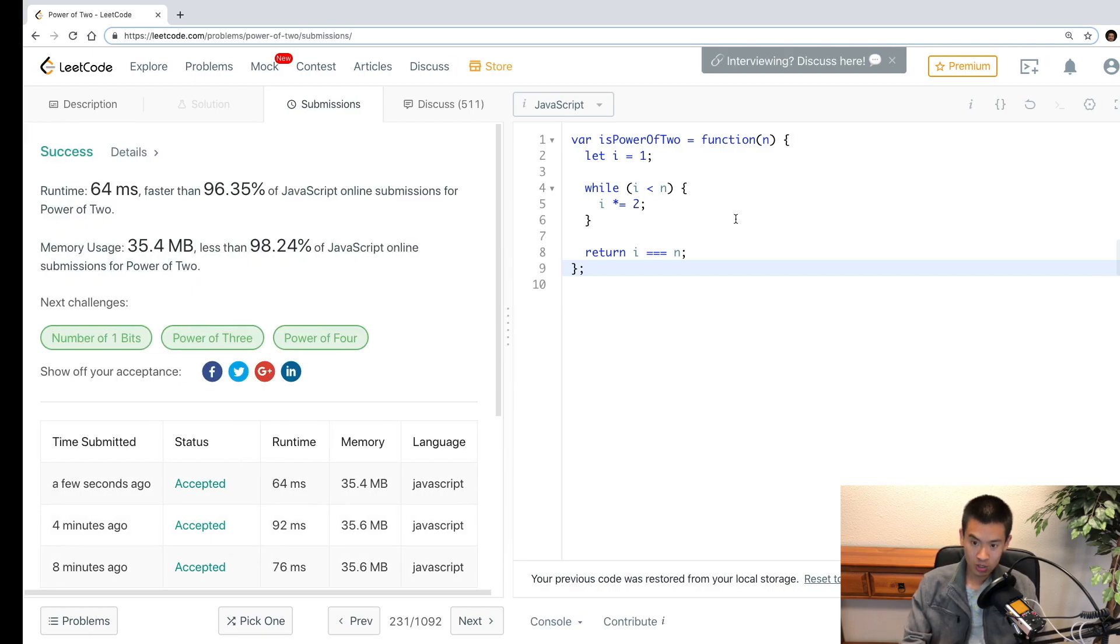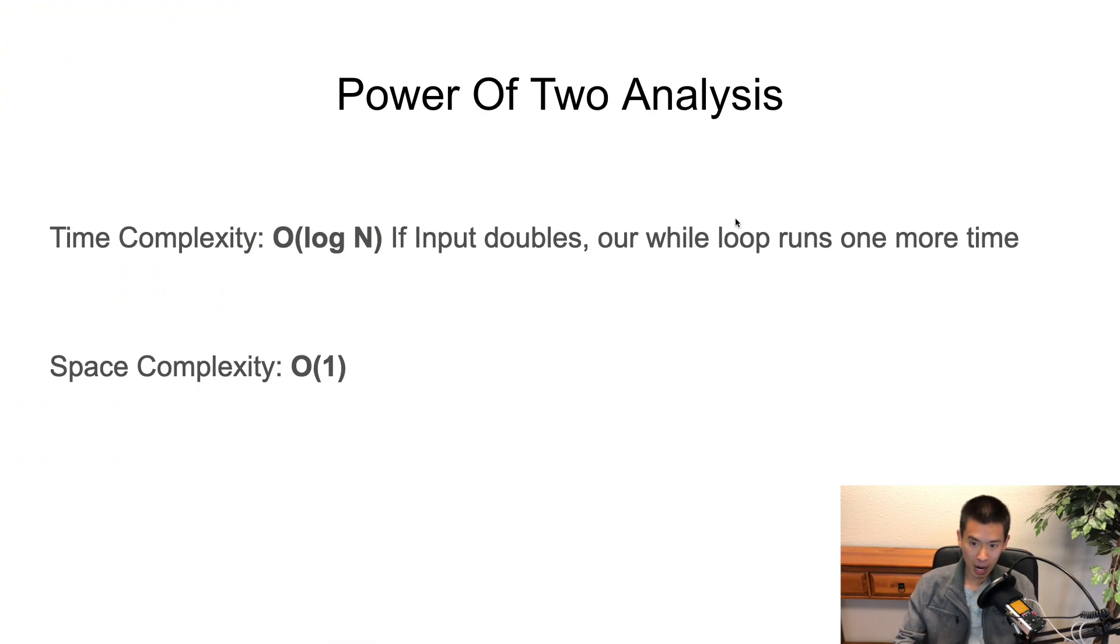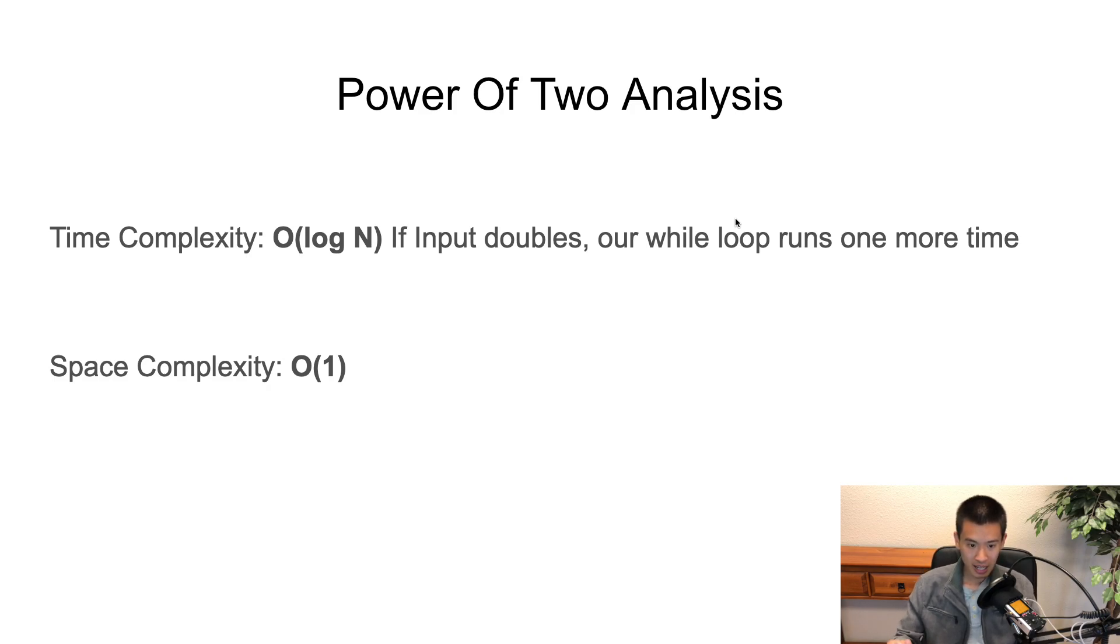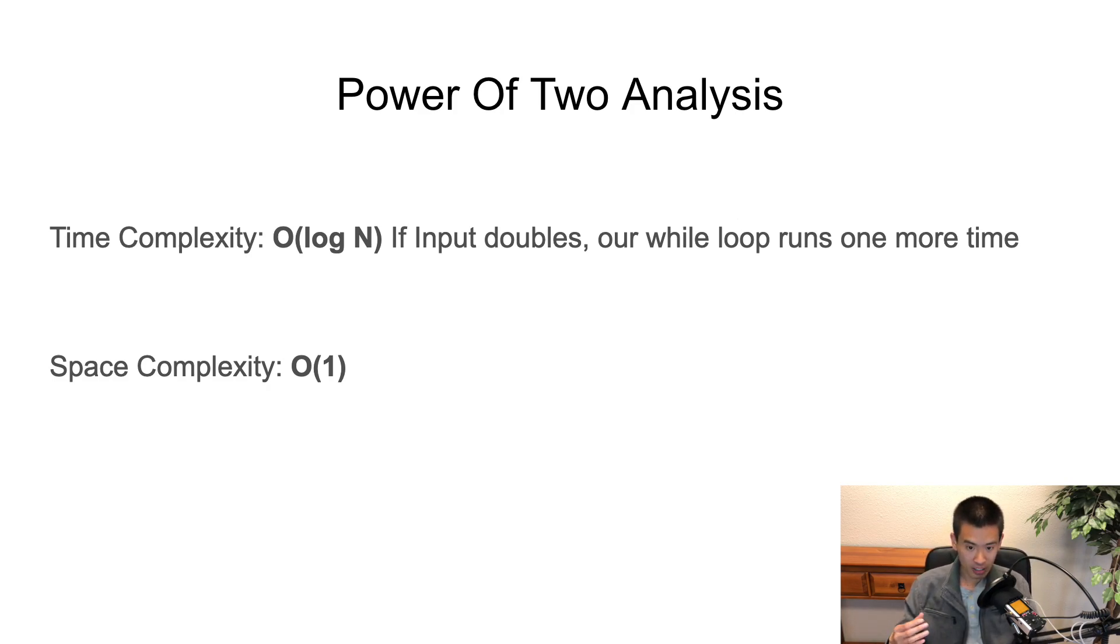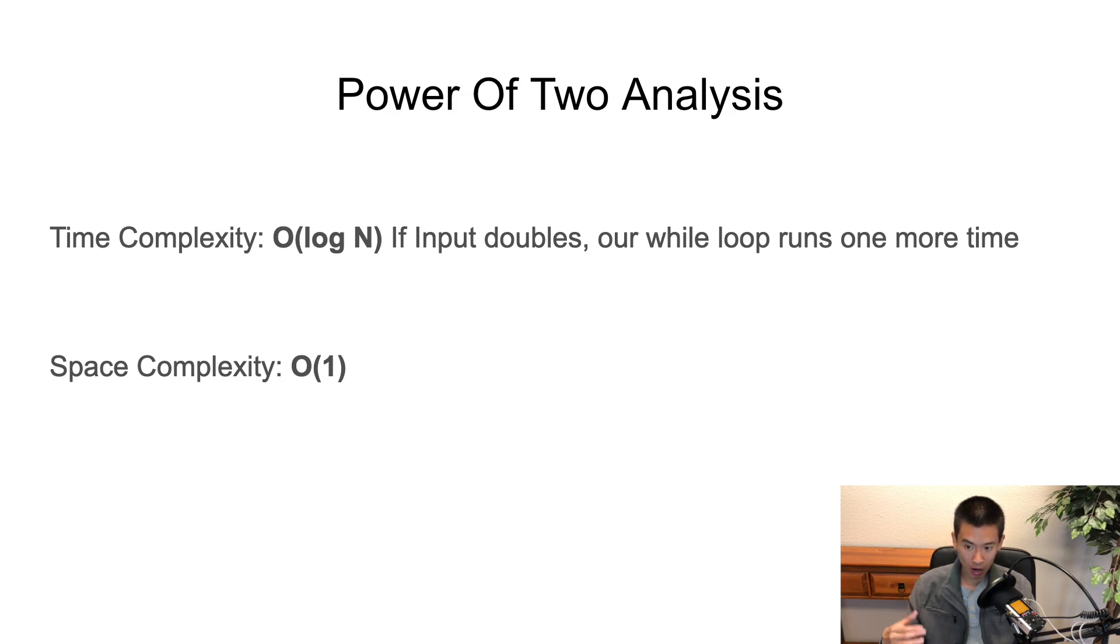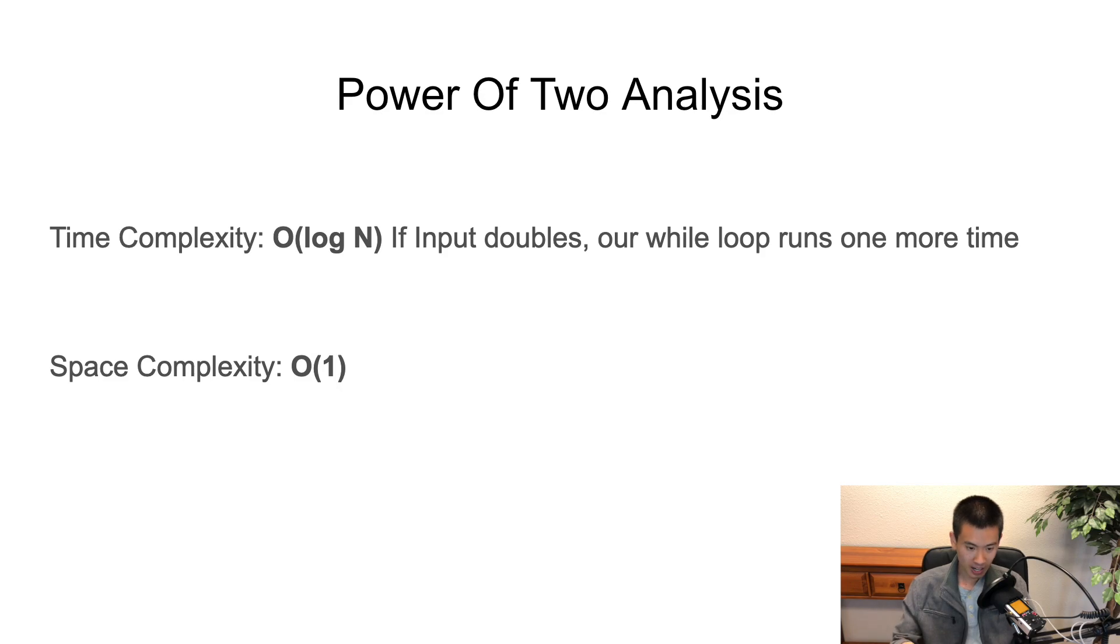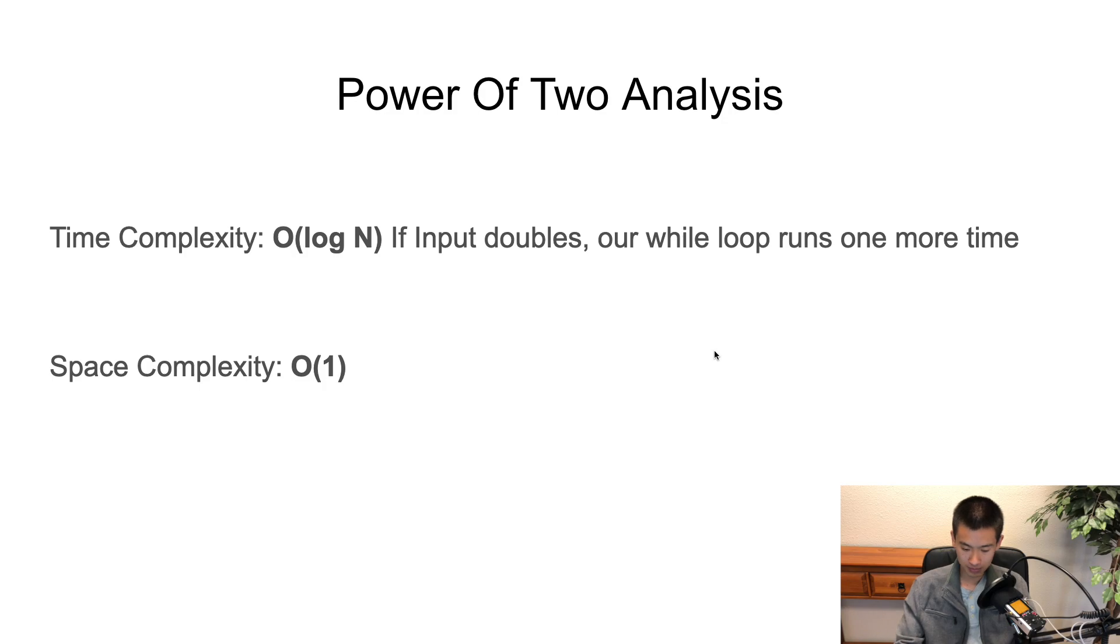So what is the power of 2 complexity analysis? Time complexity is O of log n. If our input doubles, like the input number, then our while loop runs just one more time. And the space complexity is O of 1. Alright, that concludes this video.